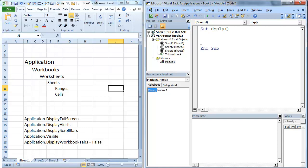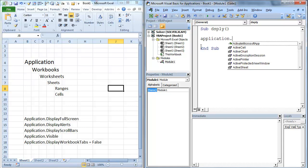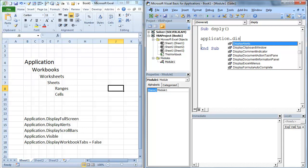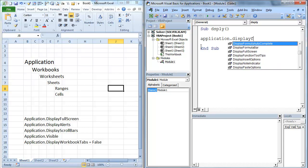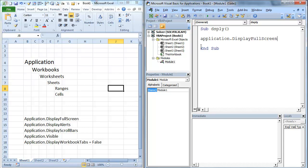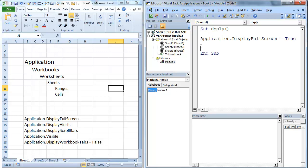And now what we're going to be doing, these actually already exist, so we actually don't need to send them to a variable. We're going to go Application.DisplayFullScreen. And then we're going to go equals. You'll notice that that shows up. And these are Boolean, which basically means they're either true or false. So we're going to display fullscreen. We're going to go true on that.